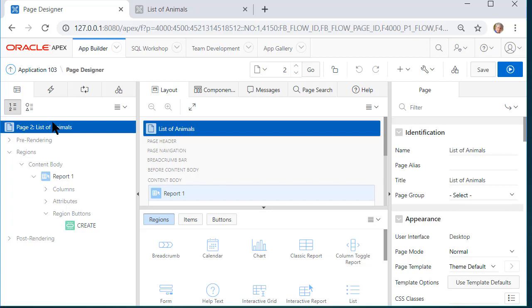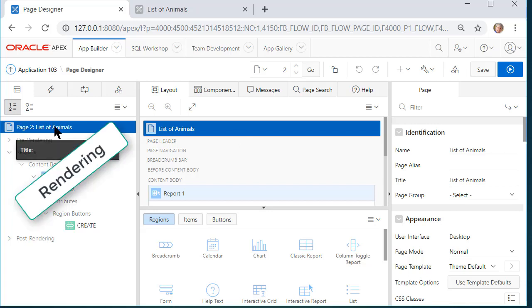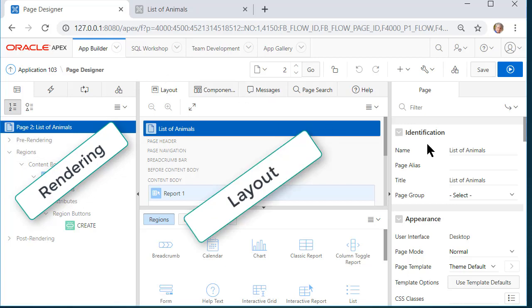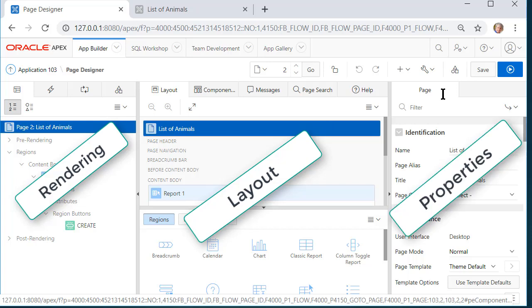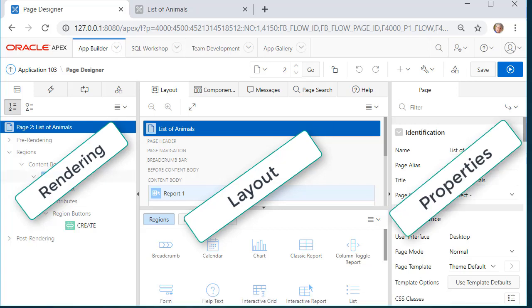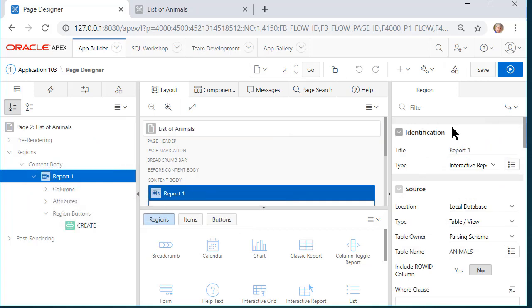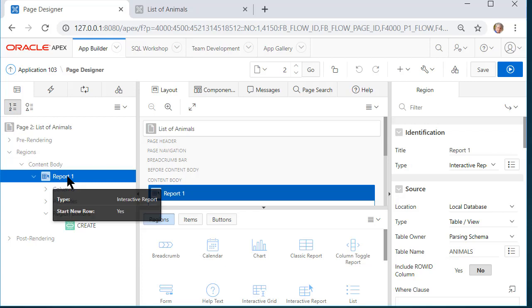We have three sections. We have rendering on the left. In the center we have layout although you can choose other views. And to the right we have properties. When I select something over in rendering such as the report, then I see the properties for that particular item.